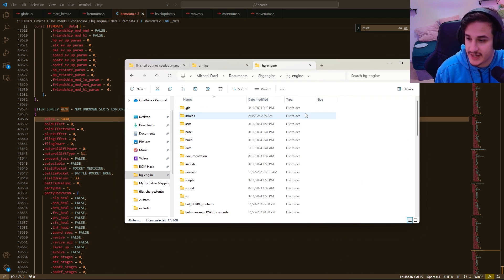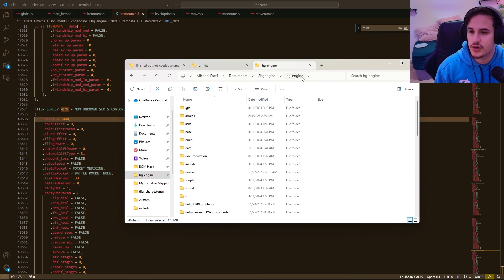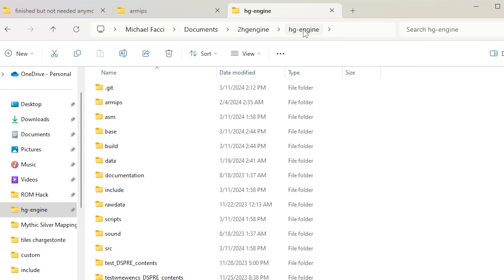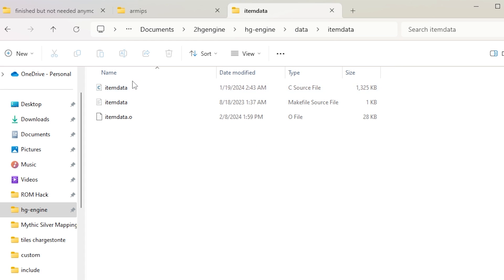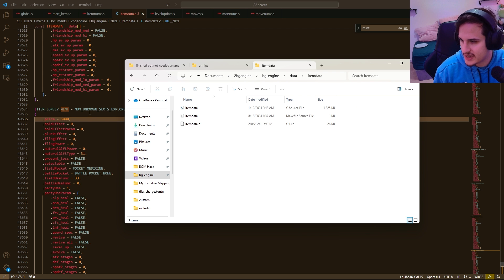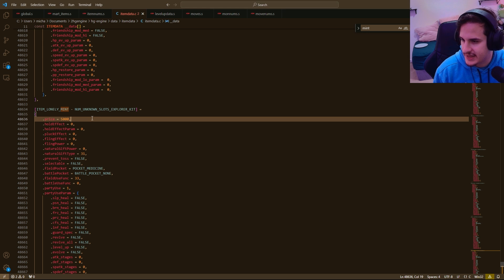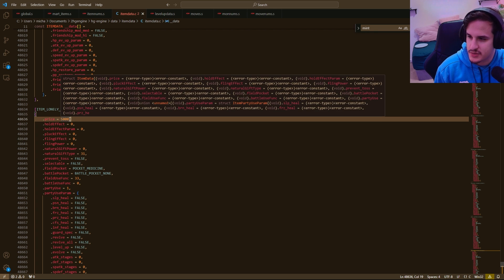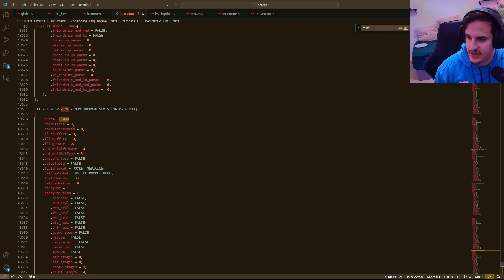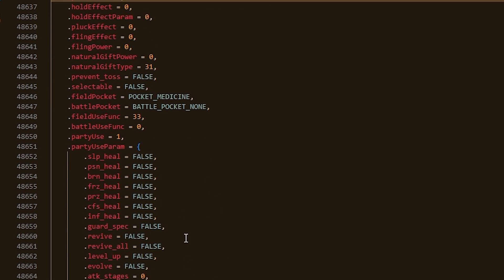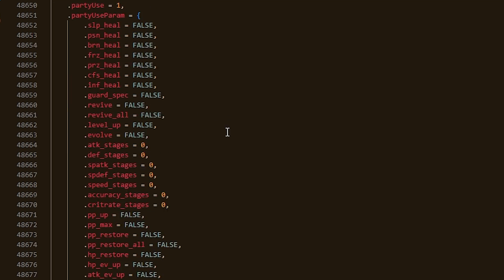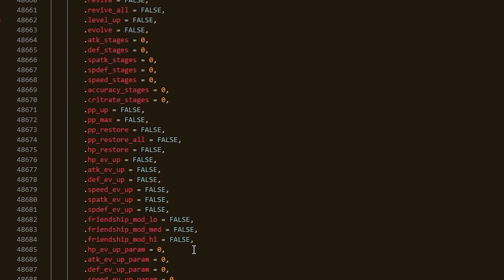So to change the Mart item prices, we're going to want to go back into our HG engine directory. We're going to want to go into data and then item data and then item data.c. And you'll notice that I already have this open over here. And so you'd normally click on that and it just says price and then 5,000, you can just change that number. And there's quite a lot of other things you can do here, such as changing the different power, you know, fling gives and natural gift, etc.